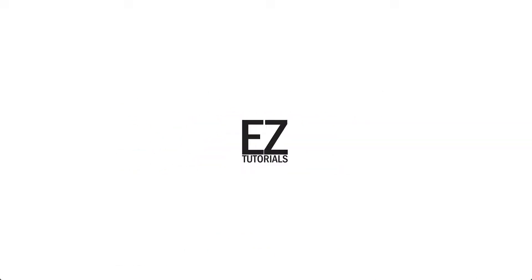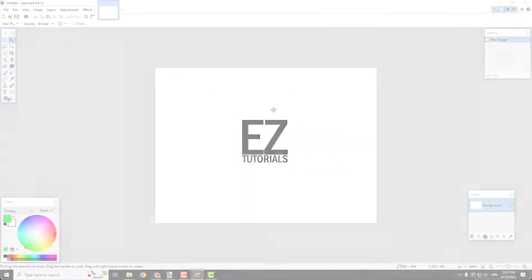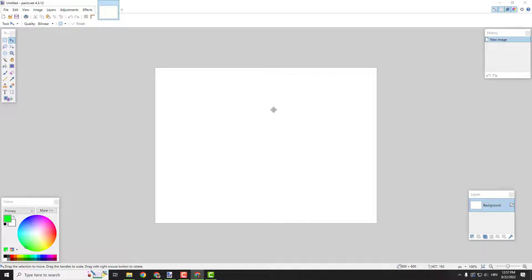Hey what's up? It's Filip from EasyTutorials. Let me show you how to outline text in paint.net.